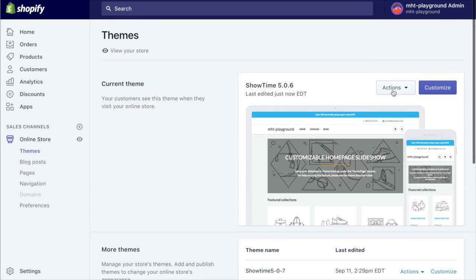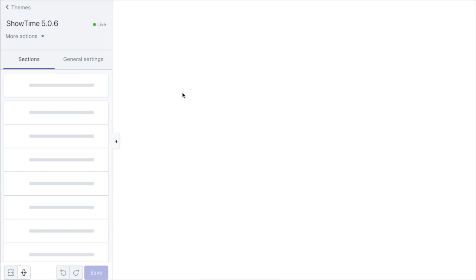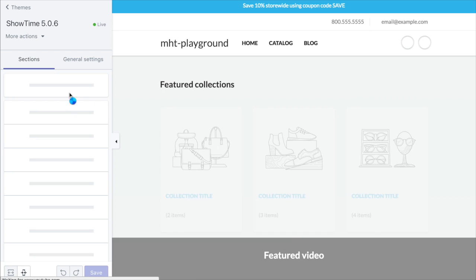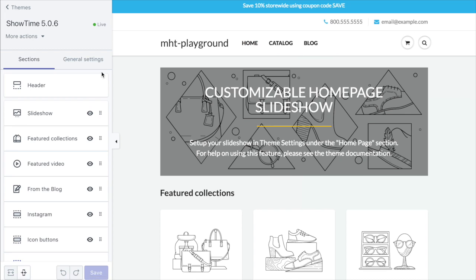So what we're going to do first is we have to enable mega menus in the theme settings. If we go to the theme we want to edit, choose customize. And once that loads we're going to play with the header. As you can see for now there's no drop down menus associated with these links at all.